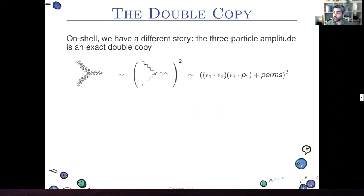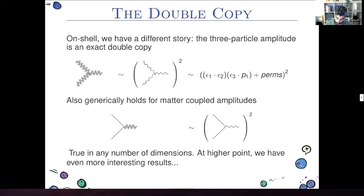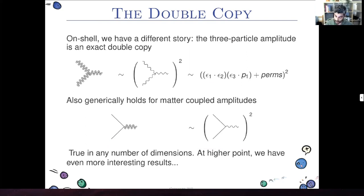However, as soon as we go on-shell, where the momenta p-squared of all the legs are zero, we find that at the three-particle level we get an exact double copy. The amplitude of three gluons squares exactly to give the amplitude of three gravitons. And if we replace two of the gluon or graviton legs with matter particles — scalars or fermions — this also generally holds and is true in any number of dimensions.